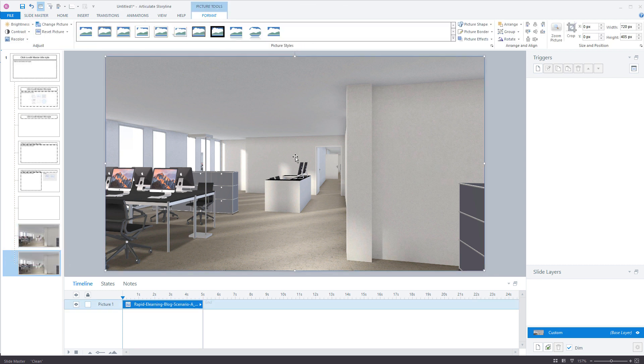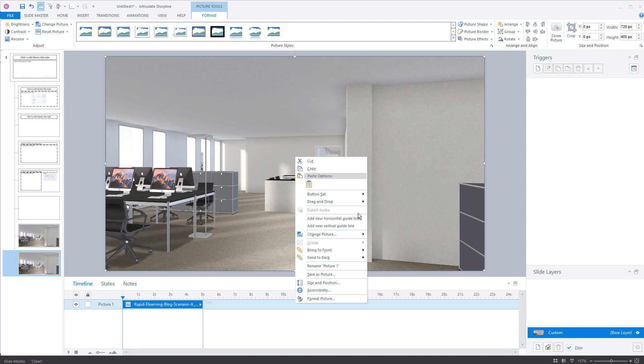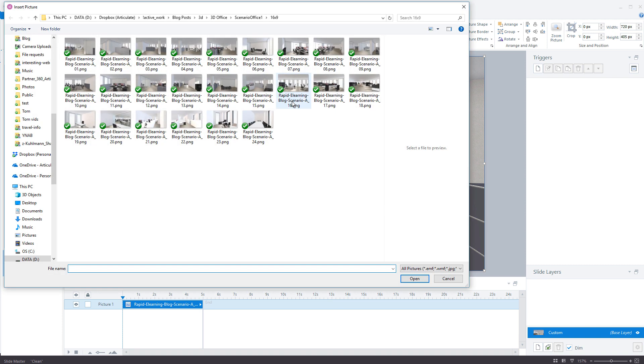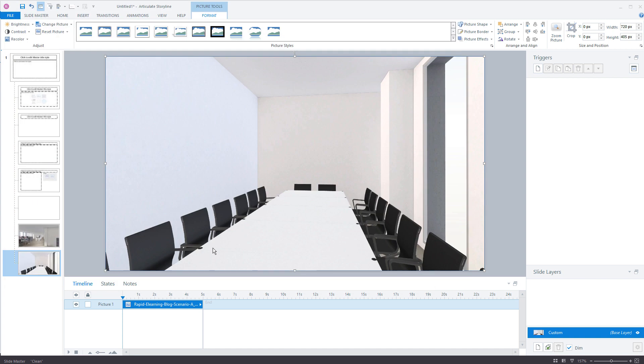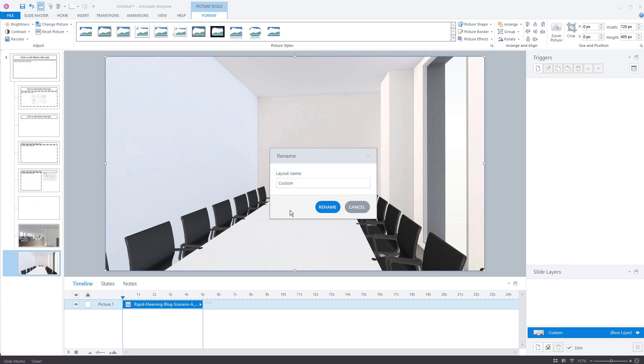We're going to control D on the slide so that duplicates it. Then we're going to come back to the image. Let's right click. Let's just change the picture and we're going to choose conference room here. So we'll insert that and we're going to rename this one conference room 1.